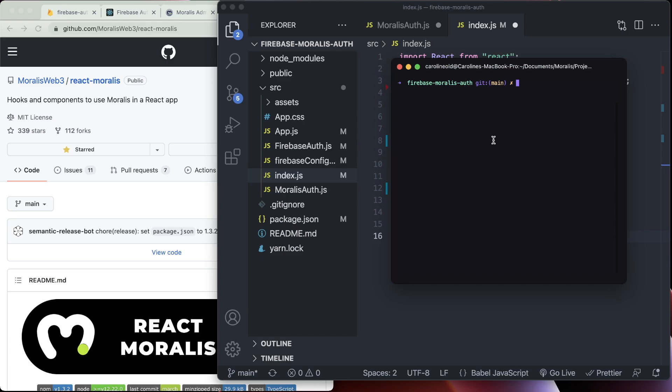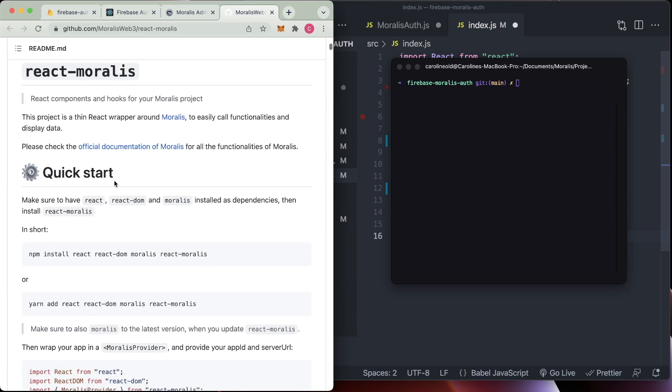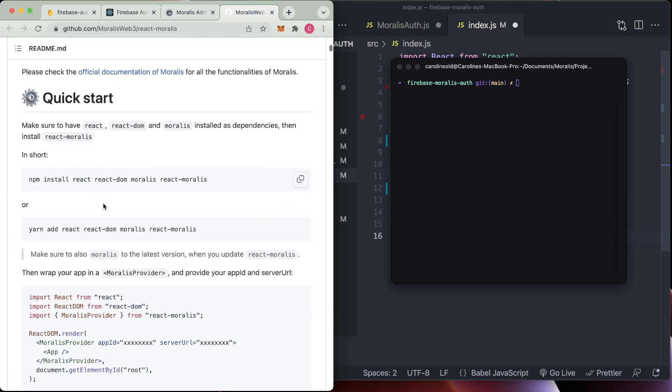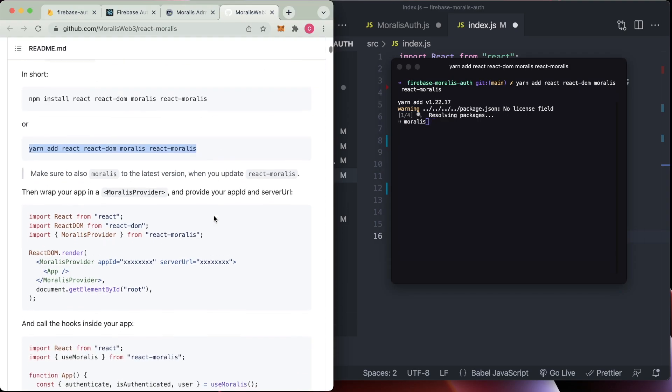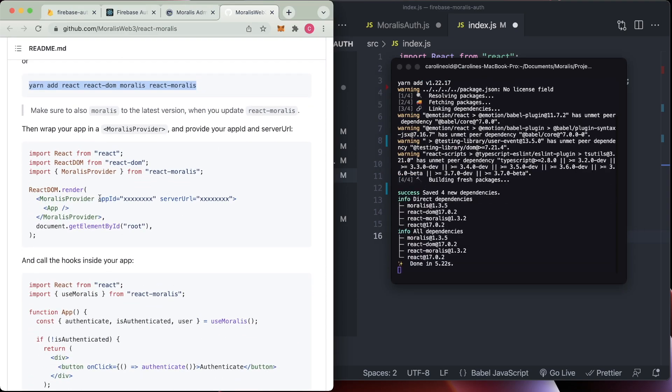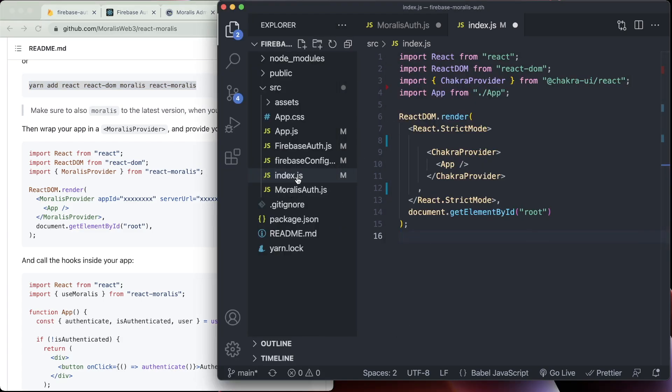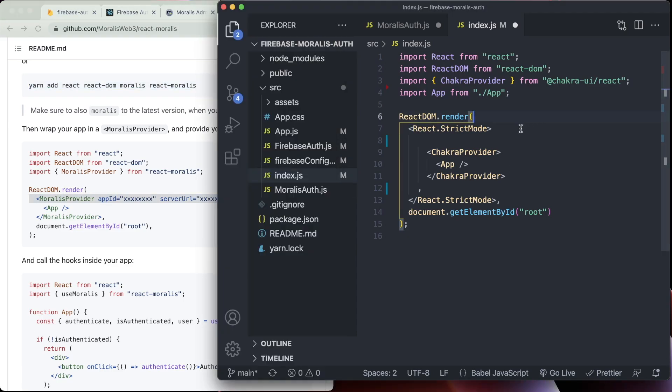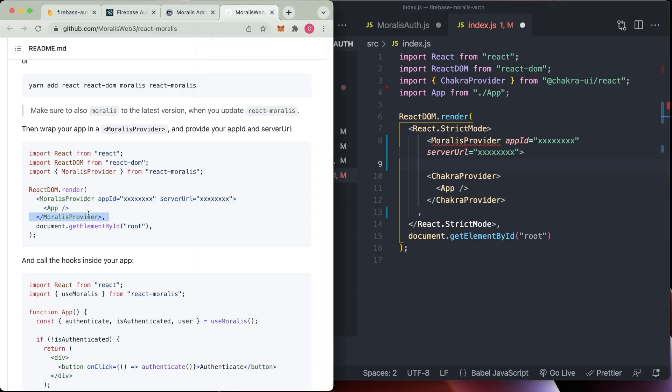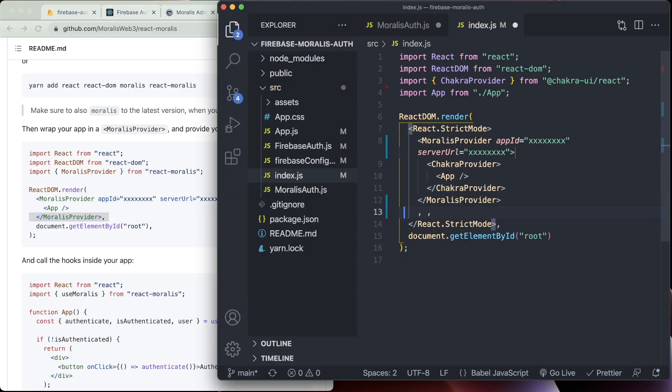So now we are moving on to working with Morales authentication, which is the fun part. And we're going to start by installing Morales. So if you go to GitHub, go to Morales Web 3 and go to the React Morales repository. Then you scroll down, there's a nice little read me here, and the quick start guide is very helpful. So I'm using yarn, so I'm going to copy this here and install using yarn. And while that's happening, we can scroll down a little bit more and see that we need to put a provider around the application.